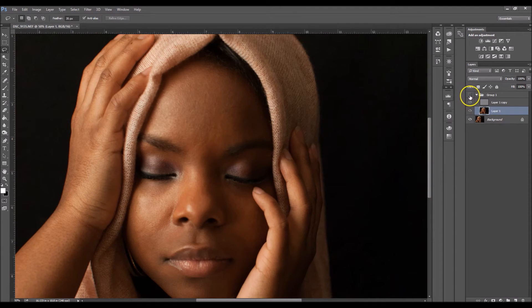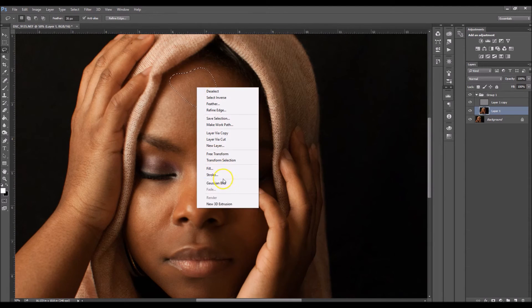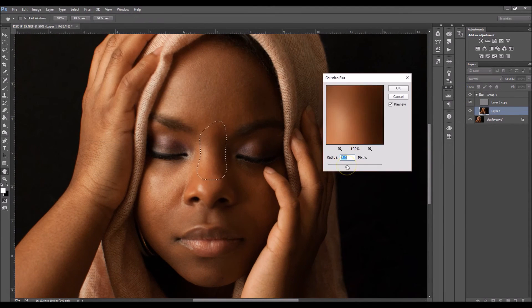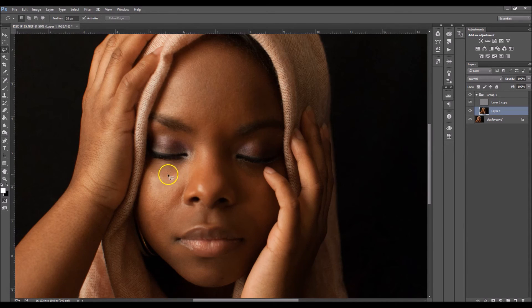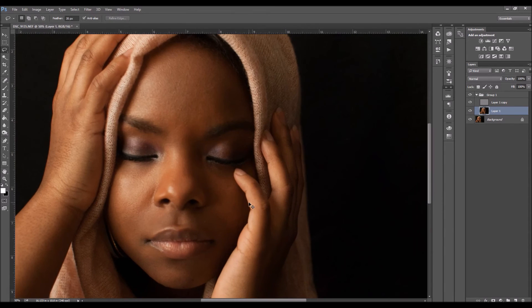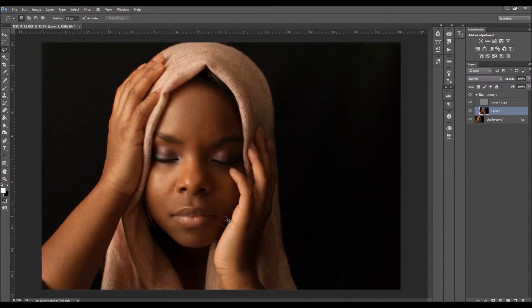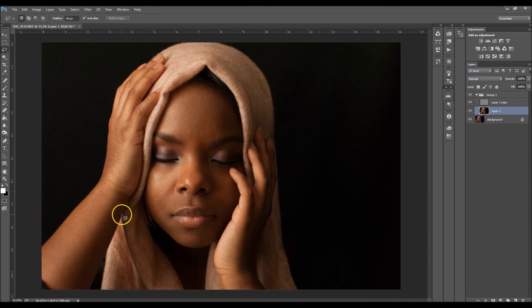That just softened the area, so I'm going to keep selecting smaller spots and right-click to select Gaussian Blur. I softened her face — I'll show you before and after. Before... after. Before... after. Now I'm looking at her hands and I think I want to soften those too.